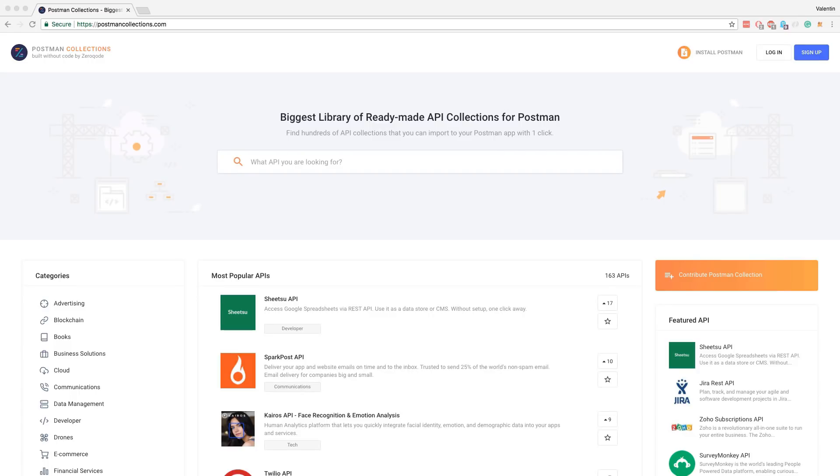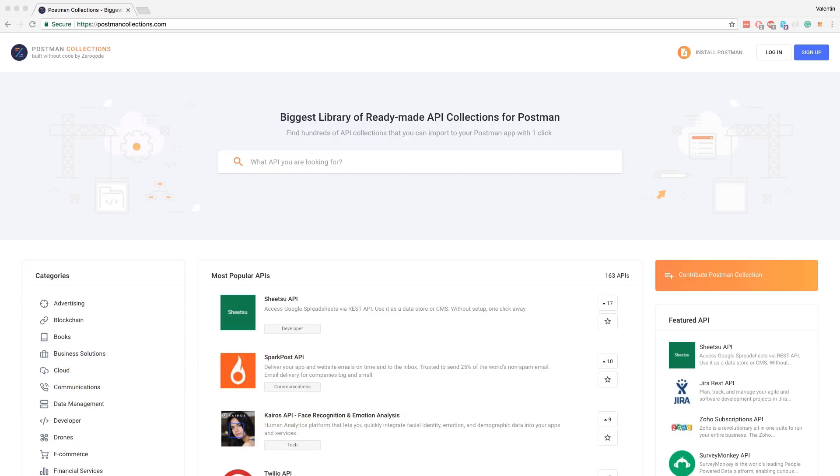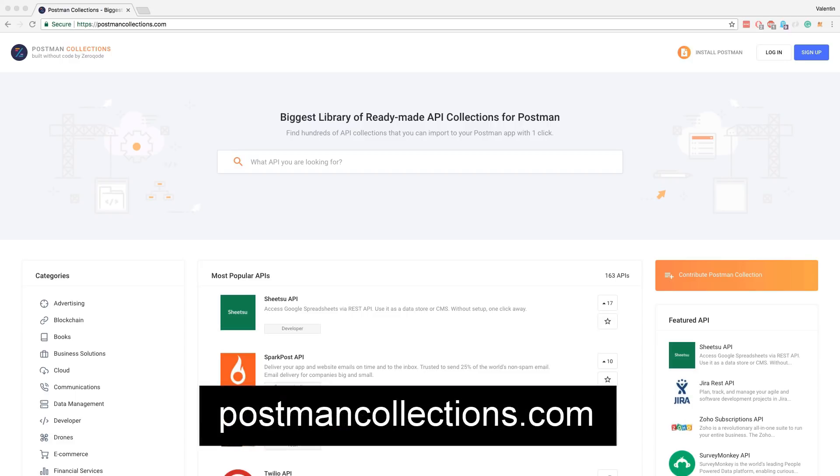Now, moving on to the next topic. If you remember last month, we discussed about Postman API network, which is basically a collection of public APIs that you can easily import in Postman and get started with it.